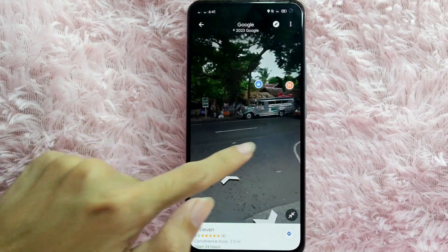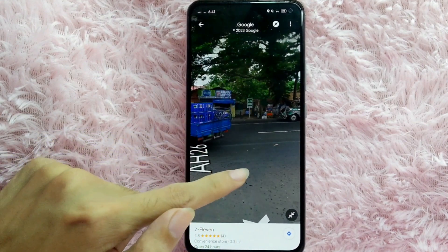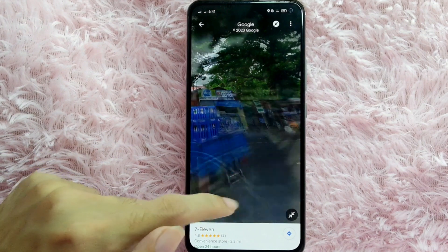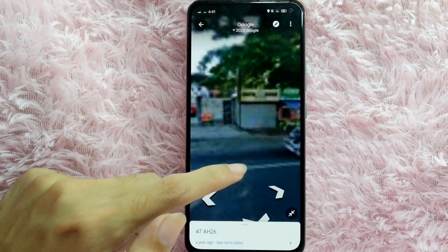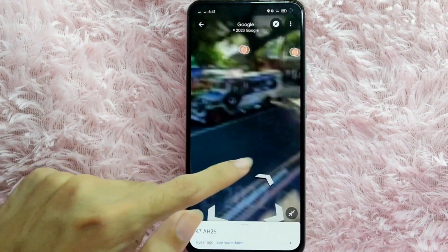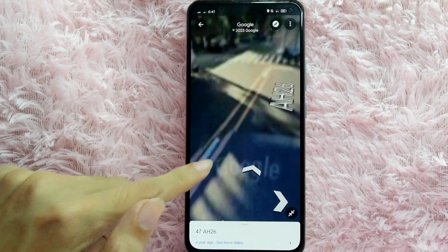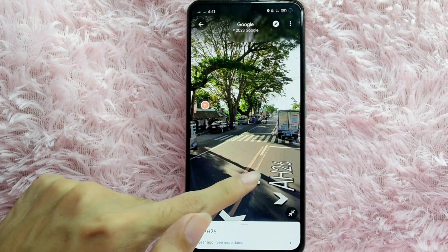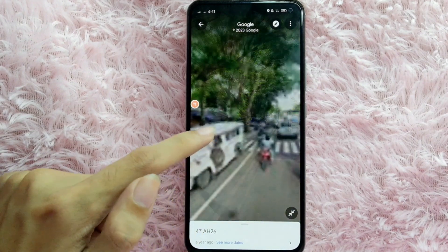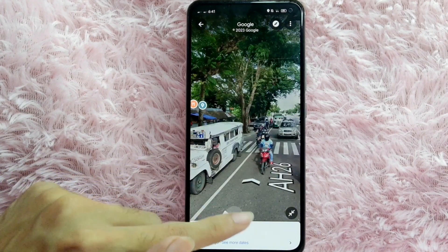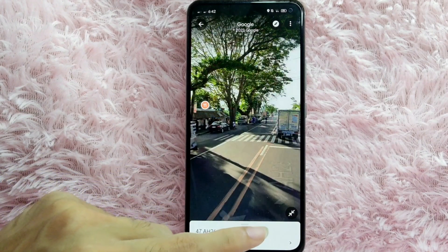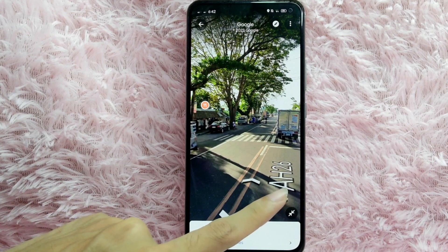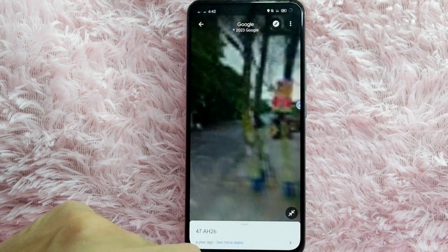Tap on this arrow icon to move forward, and also tap on this icon to move forward. This icon is to move backward, and this icon is to move sideward.